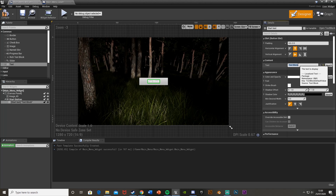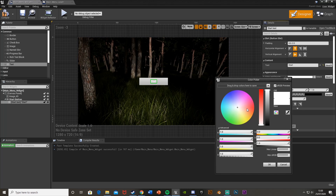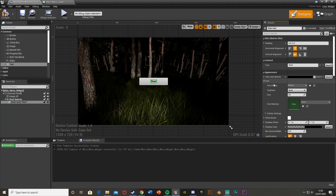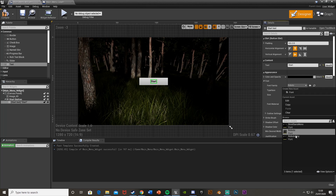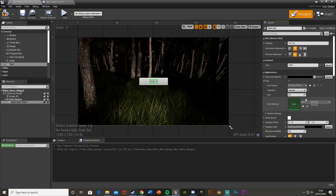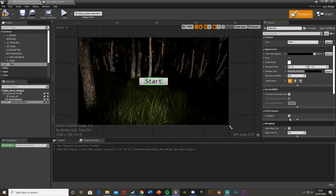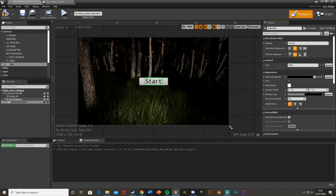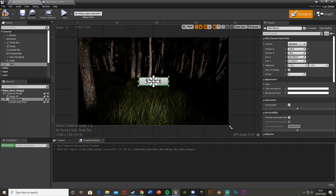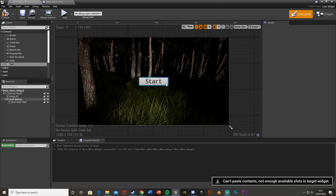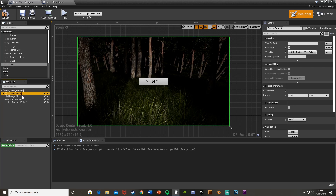I'll also put some text inside the button, dragging it into the button so they stay organized. I'm calling the text element 'StartText' and setting the text to 'Start' or 'Play'. I'll change the color to a nice black, change the font and increase the size. Once the text is on the button, moving the button moves the text as well.